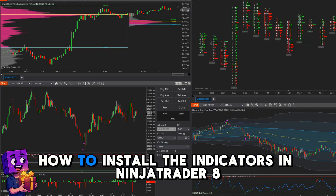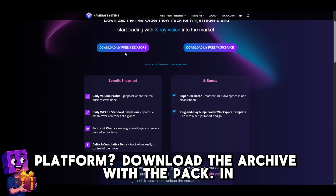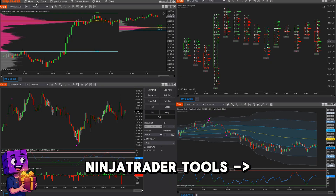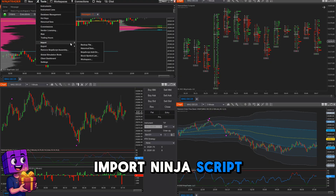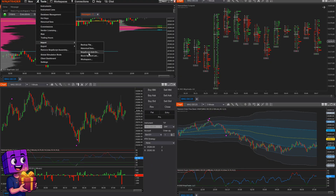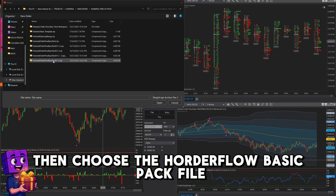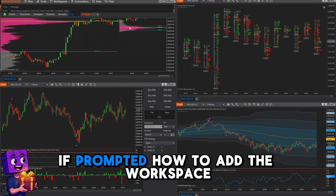How to install the indicators in NinjaTrader 8? Download the archive with the pack. In NinjaTrader, go to Tools > Import > NinjaScript Add-on, then choose the Hammerl Order Flow Basic Pack file. Wait for the import to complete and restart NinjaTrader if prompted.